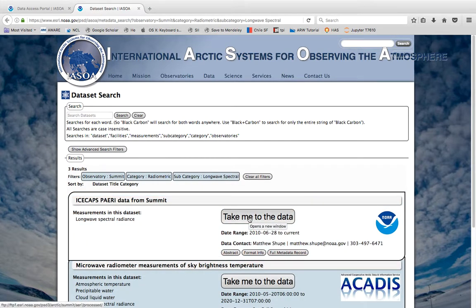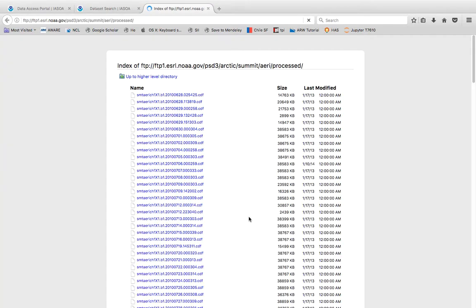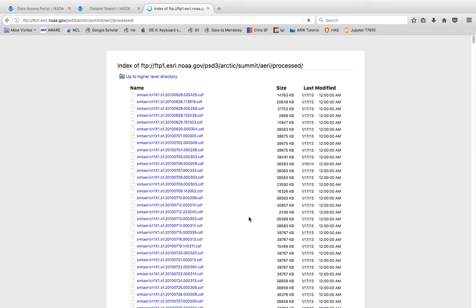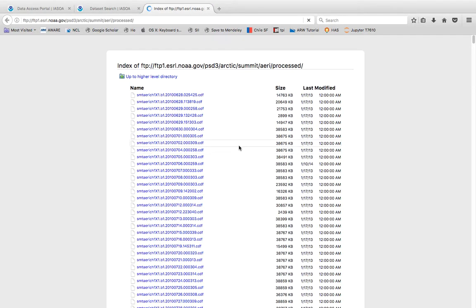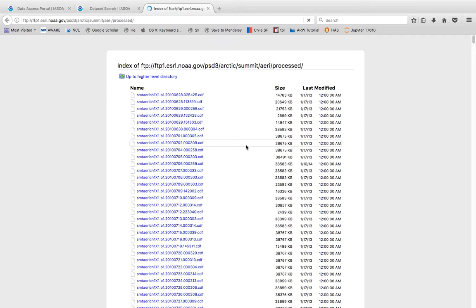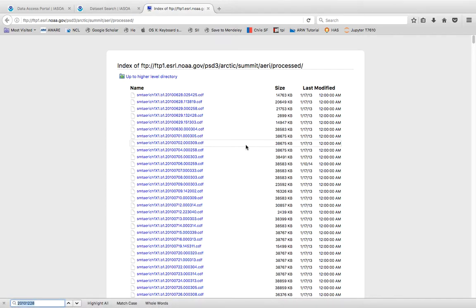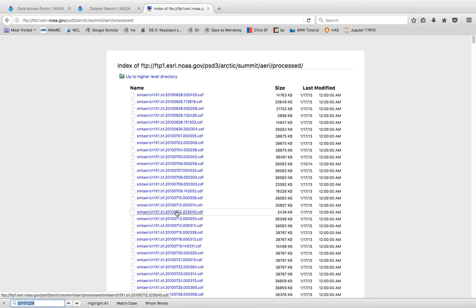Okay and so as it turns out we want this first entry here so just say take me to the data and now the kind of data set that we are looking for is, well these are all the same data but I want a particular data file which corresponds to the year 2010 December 28th.